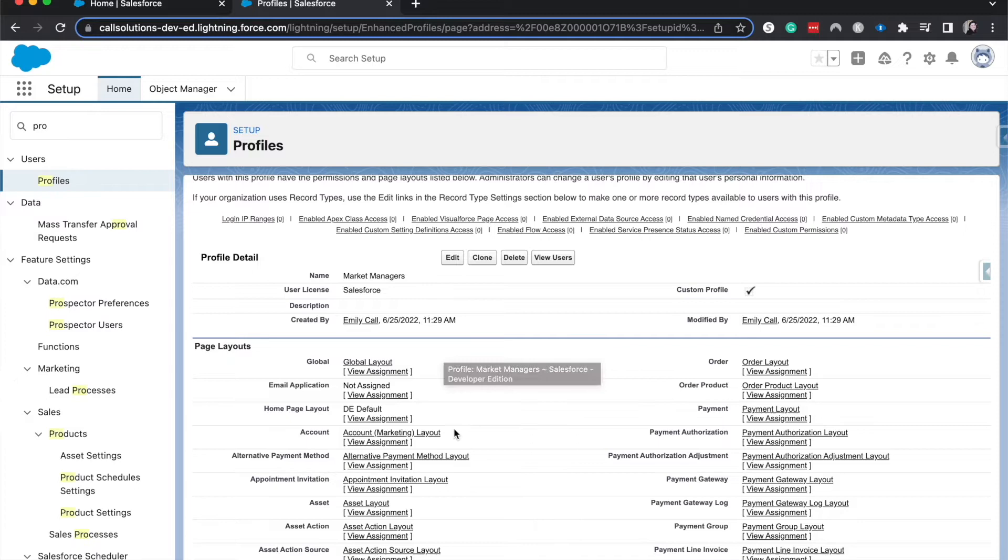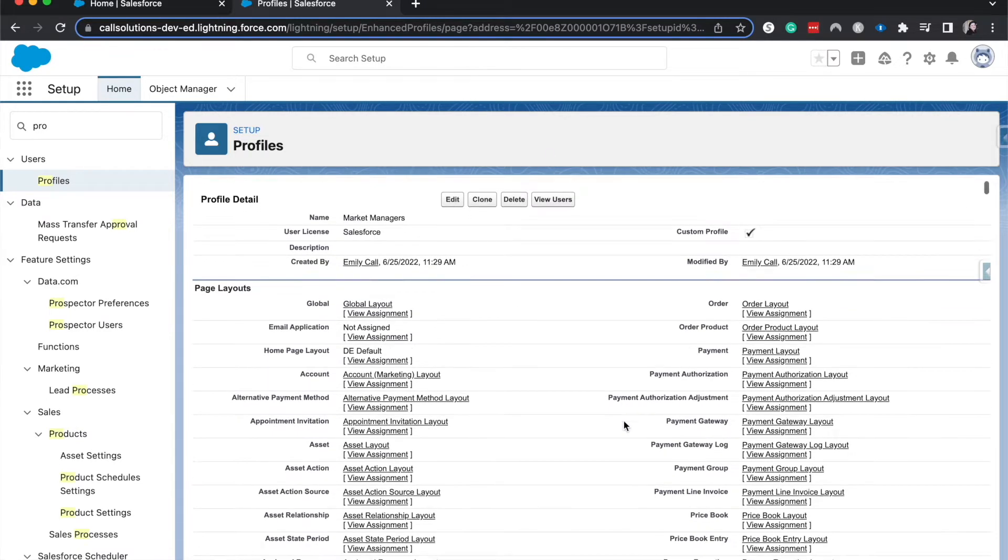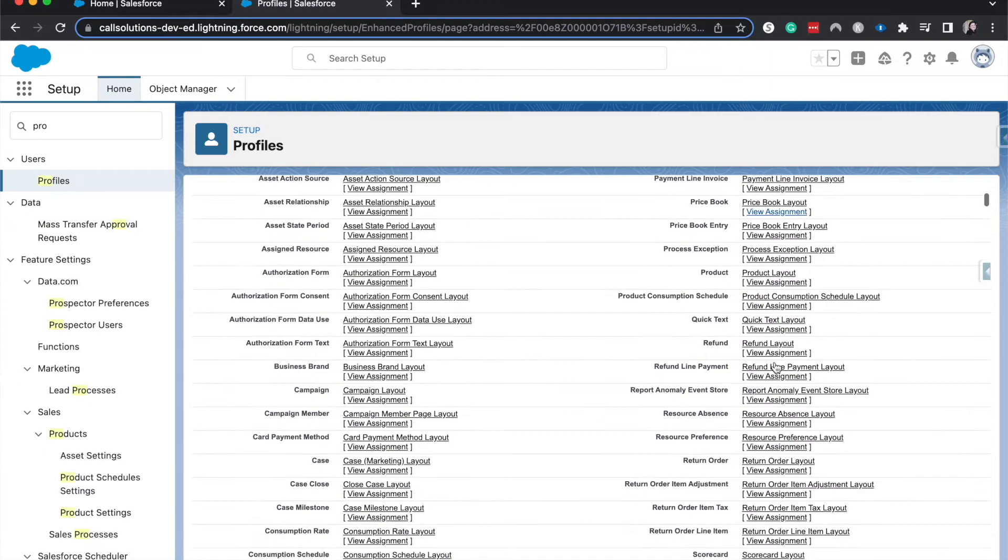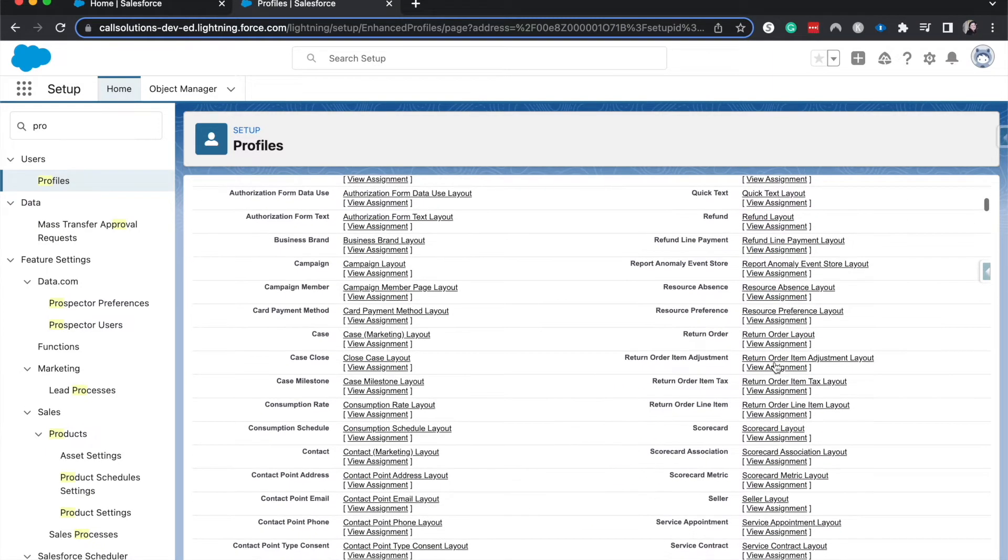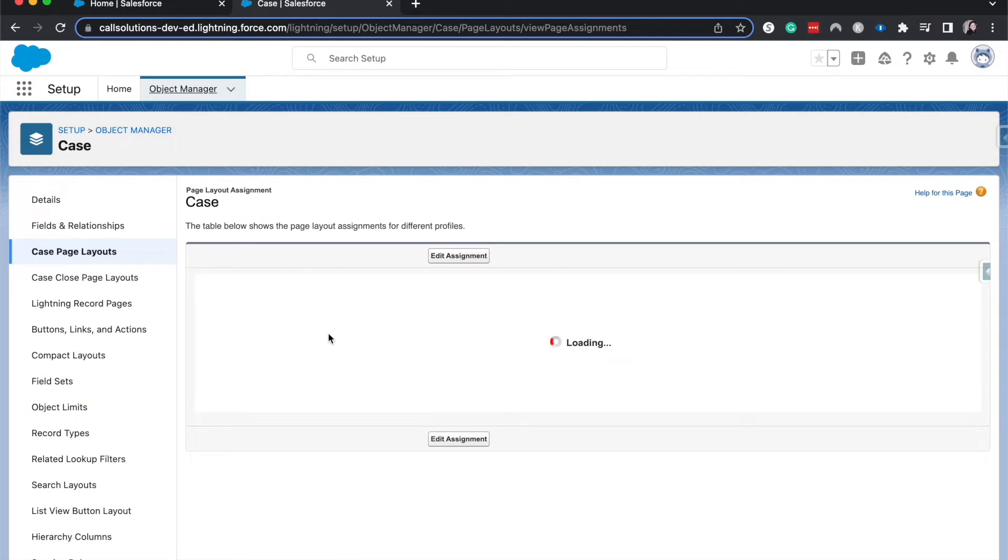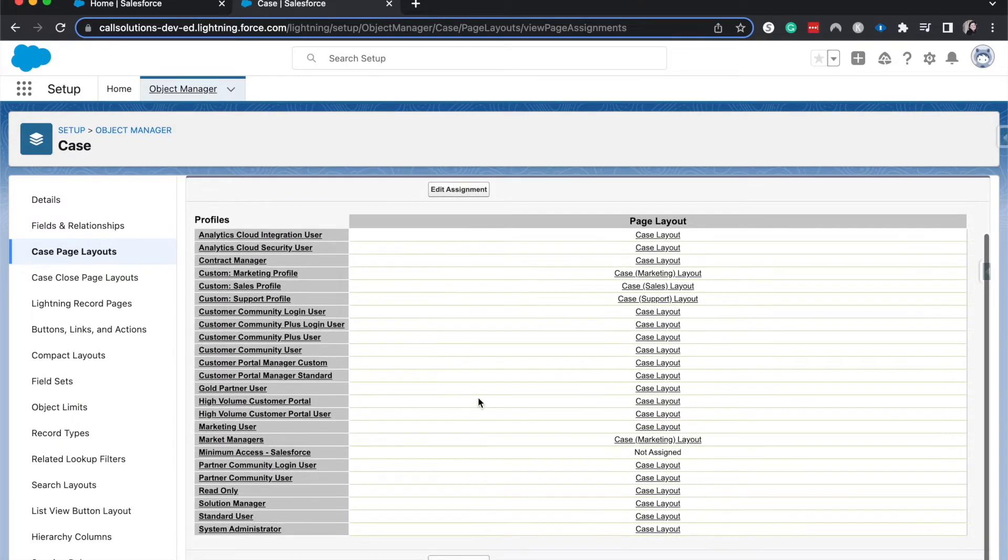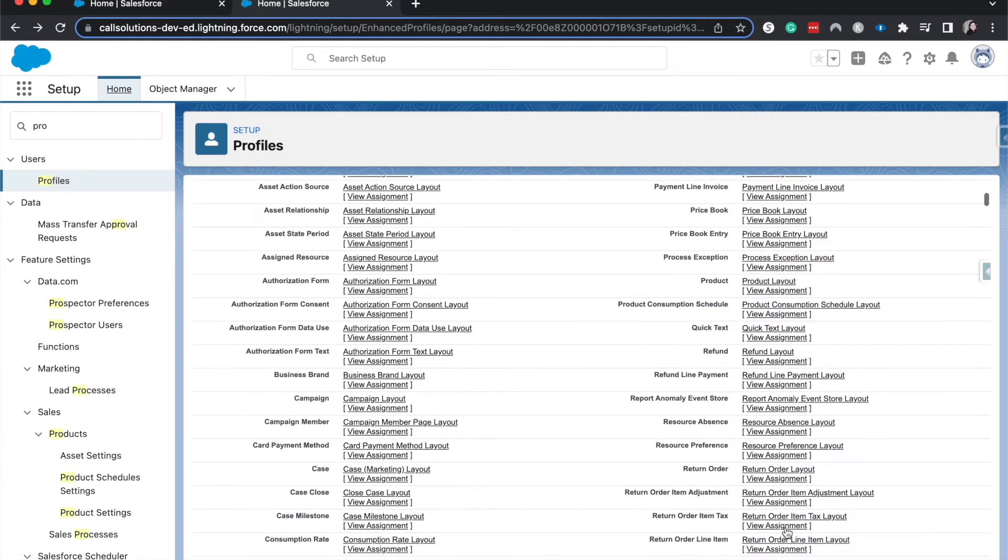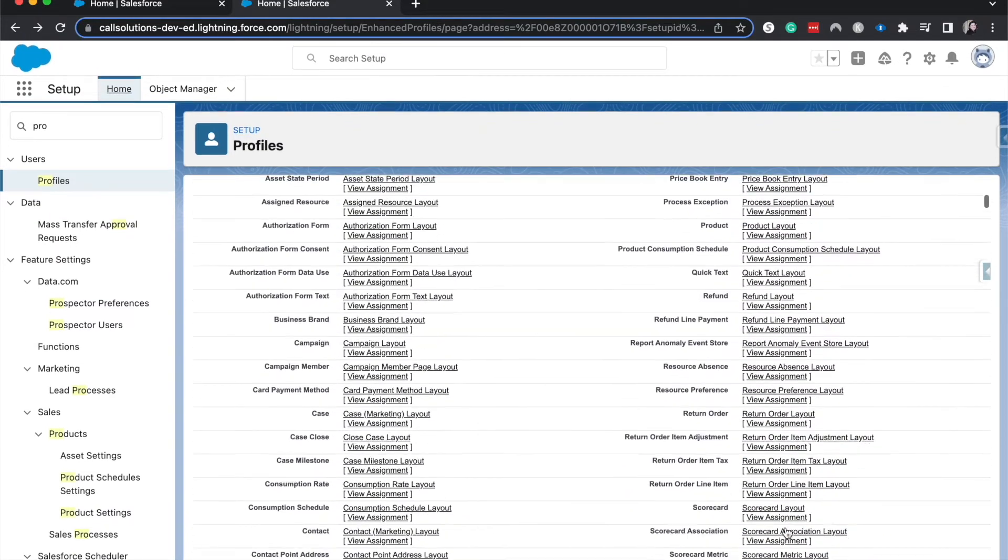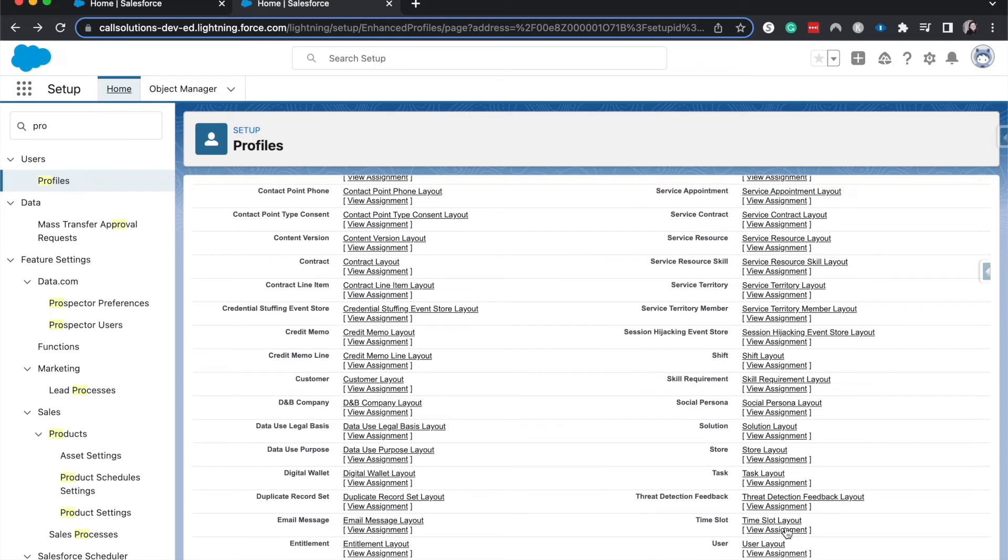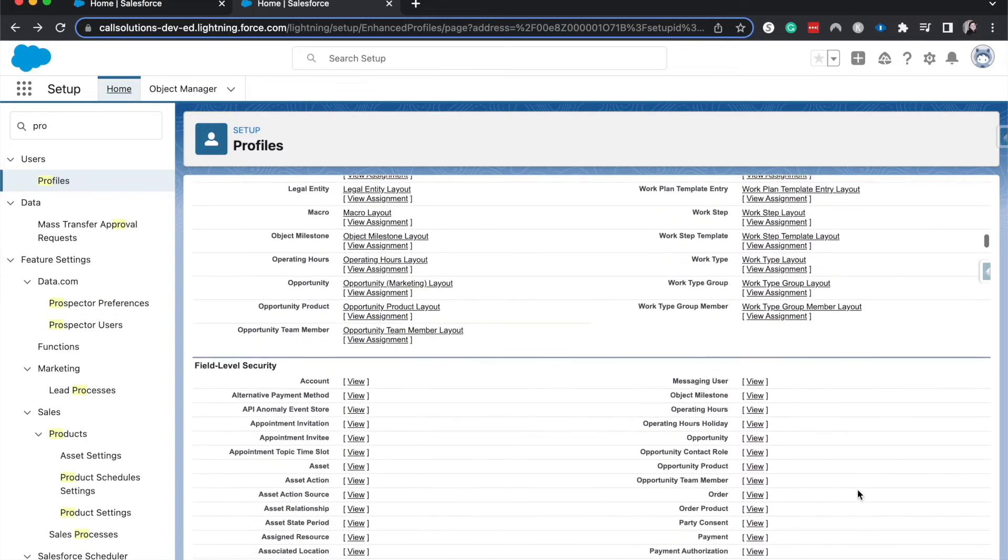So before we go ahead and assign this to users, first thing that we have are the details, just what's going on. Then we have the page layouts. So the page layout assignment dictates what records or excuse me, what fields you see on each record. So if we go to, let's say cases, we're going to have the marketing late case layout, and it'll be specific different things or on opportunities, we'll see only the record or only the fields that are important for the marketing users to see.